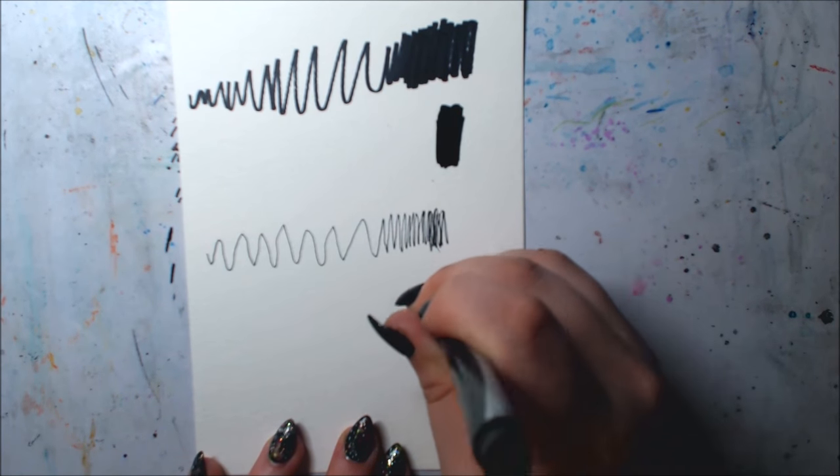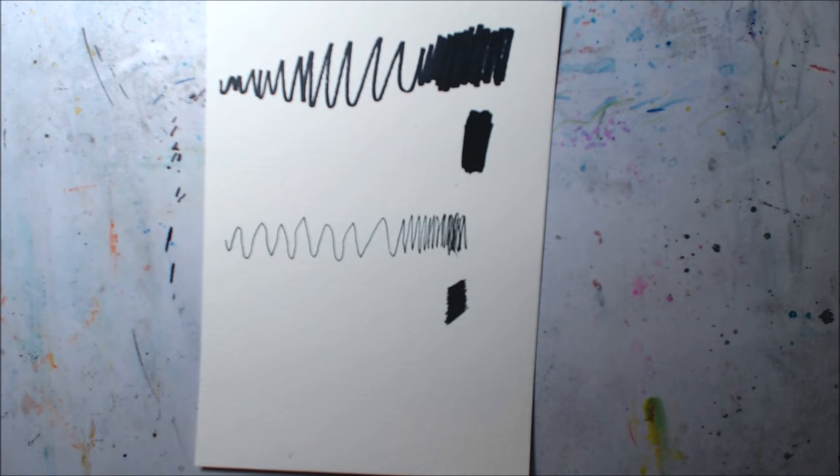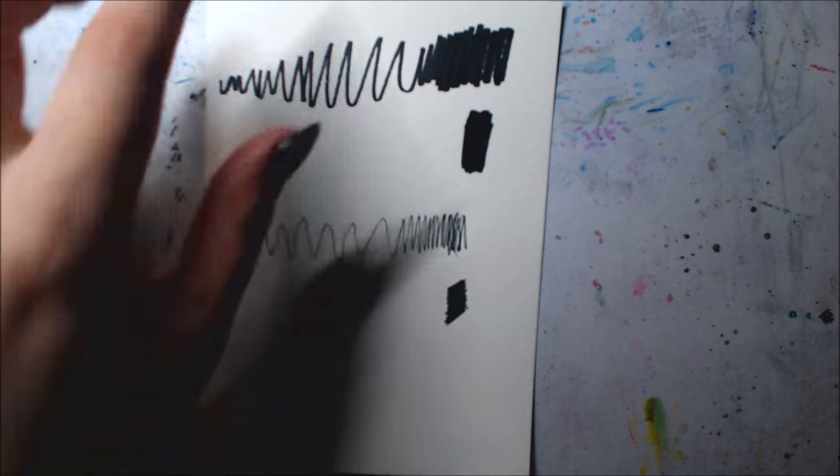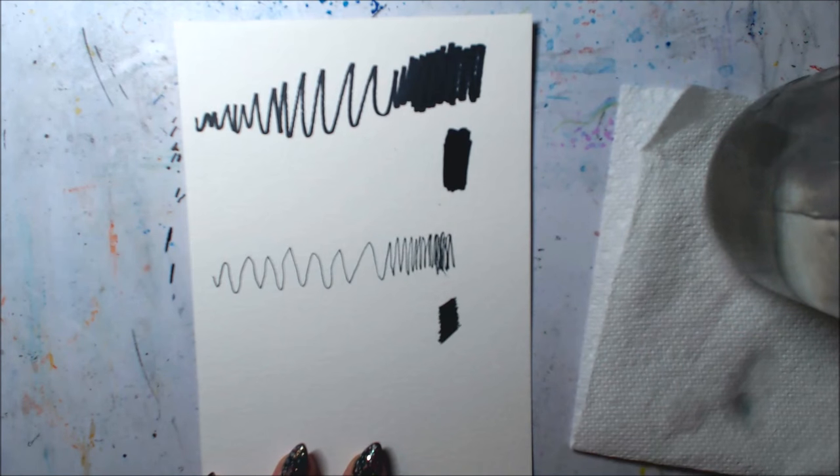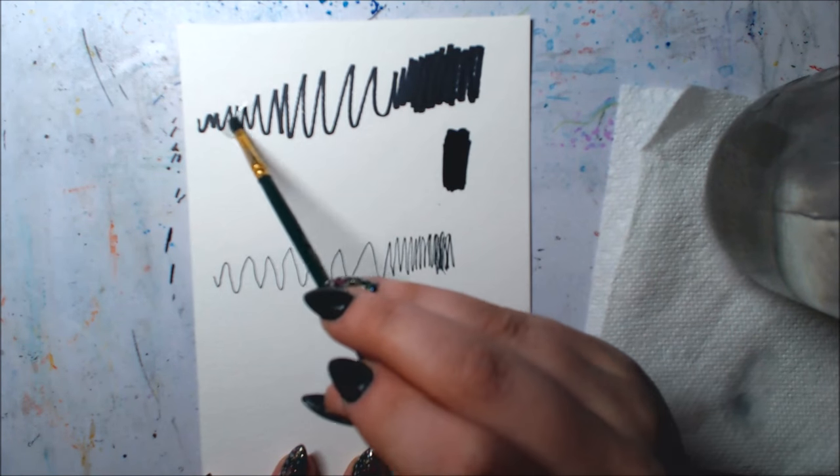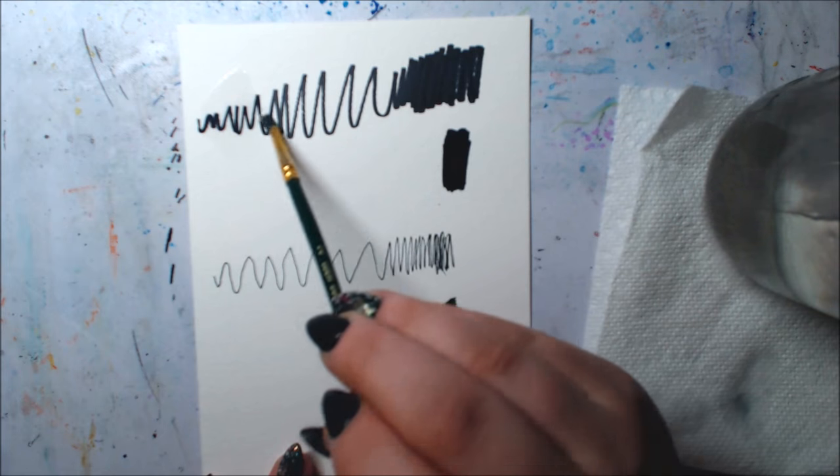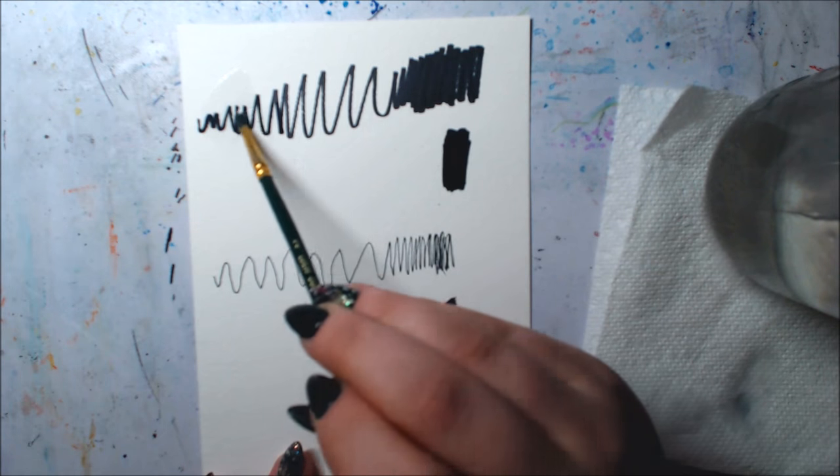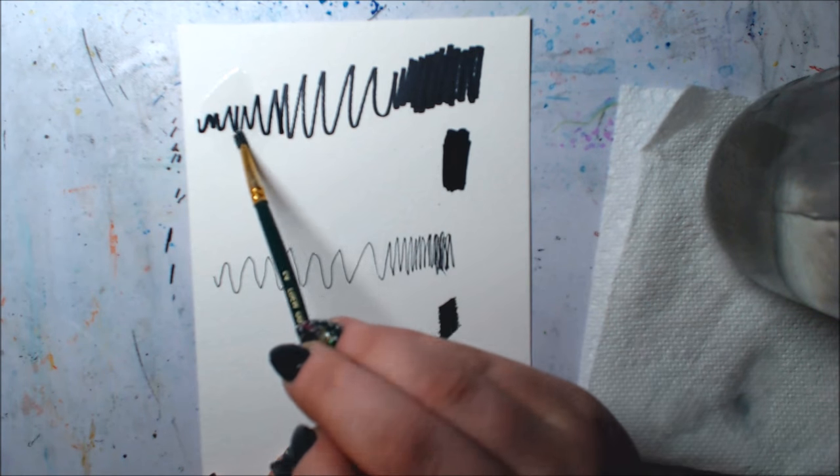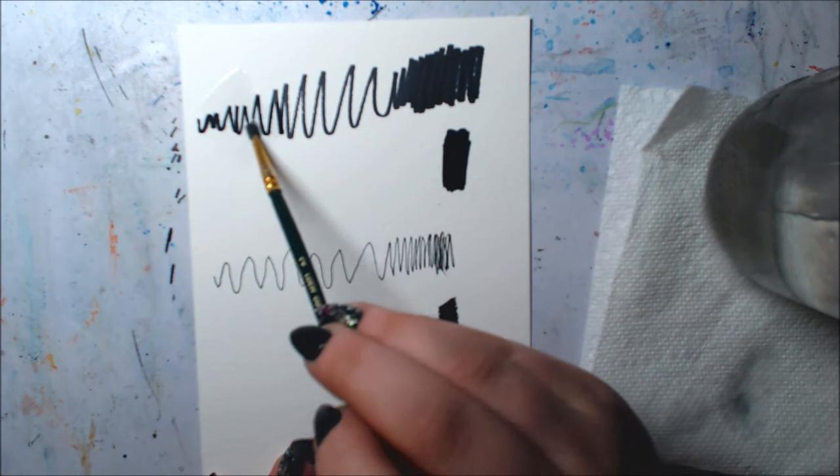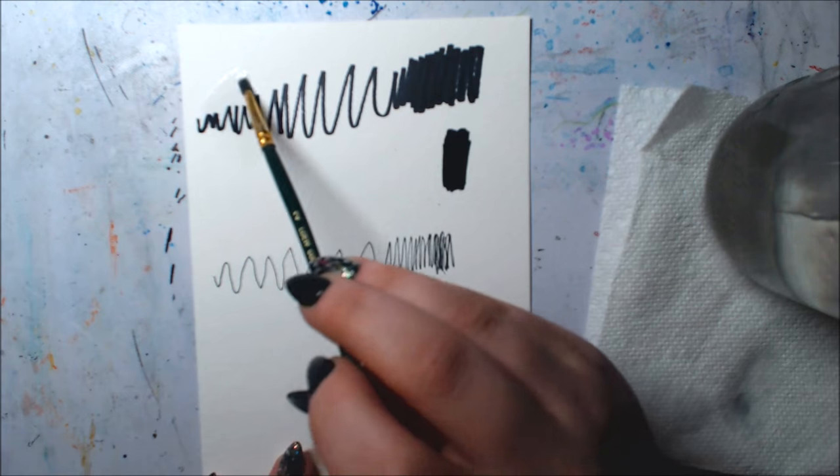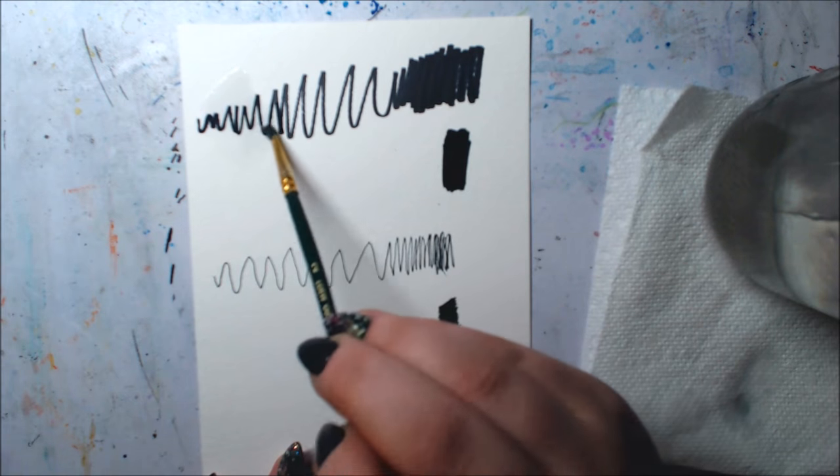So I added some scribbles with the marker and pen and I actually let it sit and dry for about half an hour before going back over with water. With the Sharpie all dry, I went straight over it with some water.